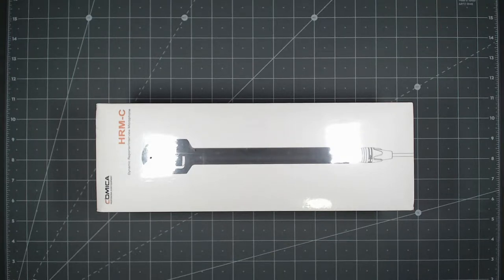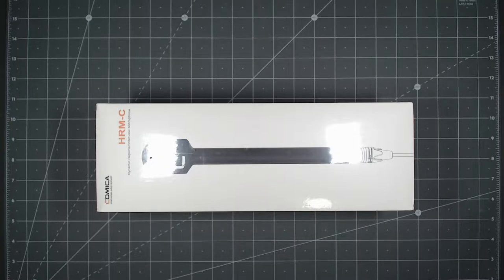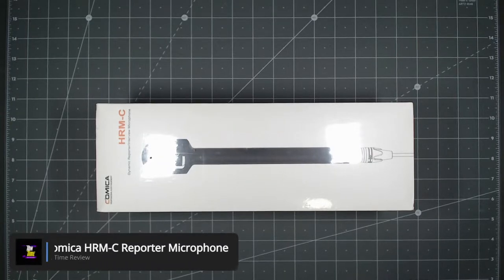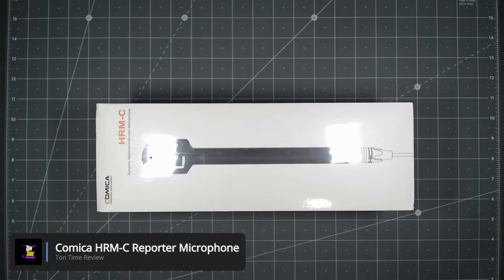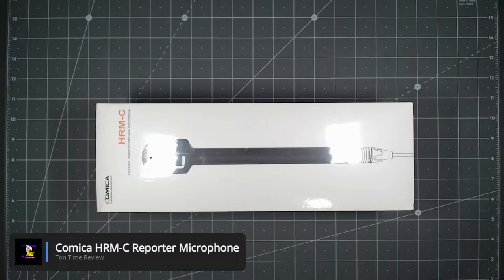Hello everyone, welcome back to Tauntime. Today we will be unboxing this Comica HRM-C reporter microphone.